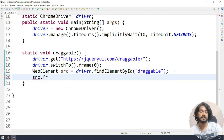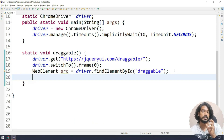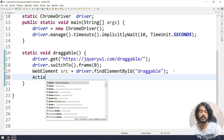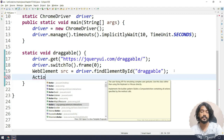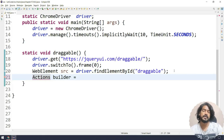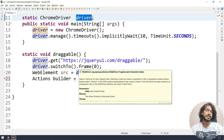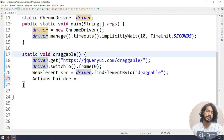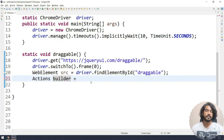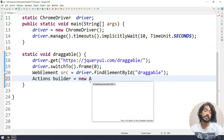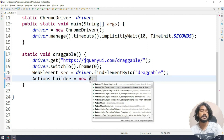The WebElement itself doesn't have drag-and-drop methods, so we create an object for the Actions class, which is a built-in class in Selenium. Make sure to import it correctly - it's from org.openqa.selenium.interactions. We name it 'builder'. Similarly to how 'driver' is used globally, 'builder' will also be used globally. Just naming conventions - you can name it anything but it's good to follow standards. We pass the driver to the Actions constructor.